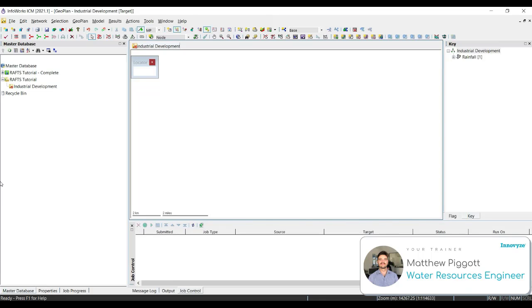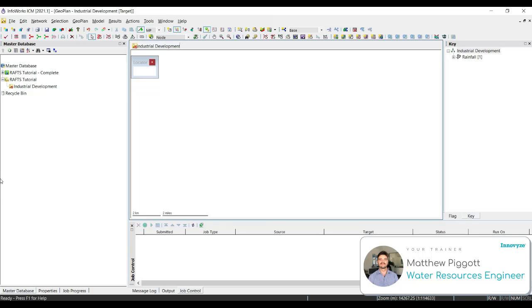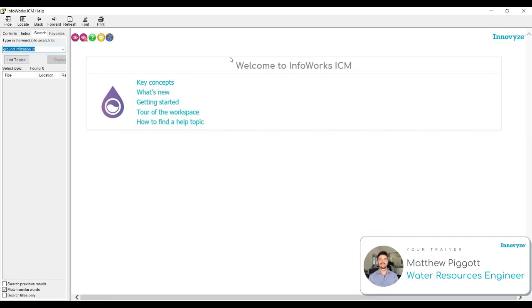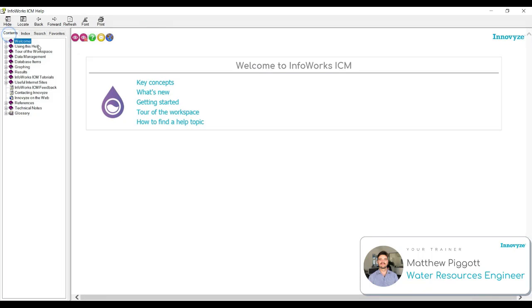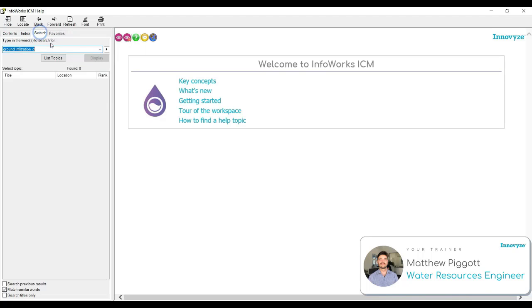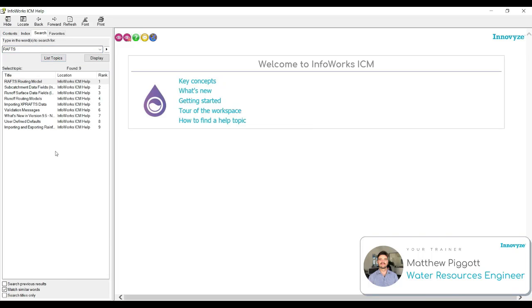The last thing to look at in workshop 1 is the ICM help menu. Innovyze have put together a collection of resources that they think will help get users up and running. If ever you are unsure of anything or where to go to next in ICM, the ICM help is often the greatest place to begin. So to access the help menu, we can press F1 on the keyboard or we can go to help and select help topics. Here you can scroll through the entire contents within the help topics or you can search for useful information. Here we're going to type in RAFS and we're going to list the topics.